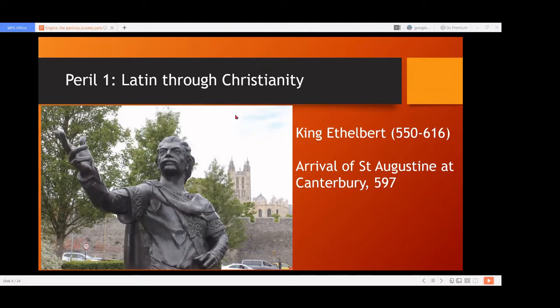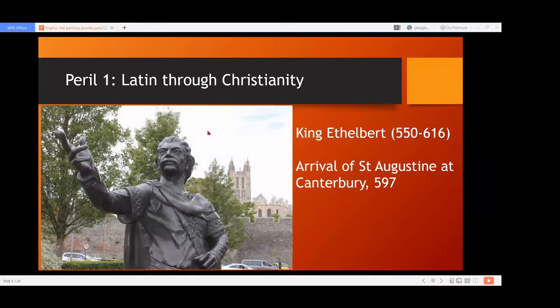I've titled my talk 'the perilous journey,' and I have mentioned 'perilous' because the journey of English has not been very smooth. English language grew and was forming itself, but then it faced many linguistic threats. This peril is not physical damage to the people — it is linguistic threat to the language. There was such immense threat at times that it looked as if English was going to totally disappear.